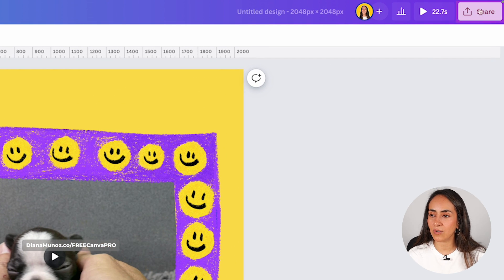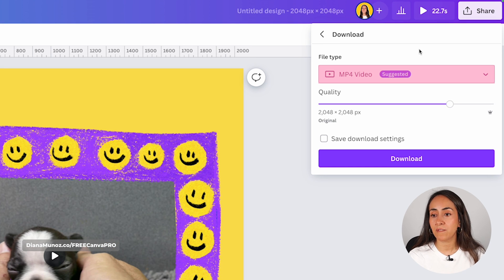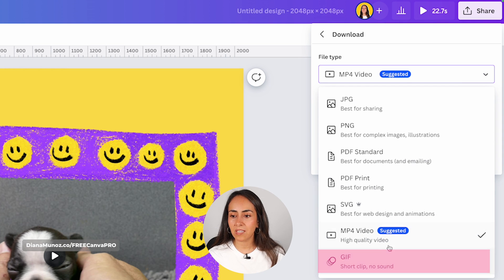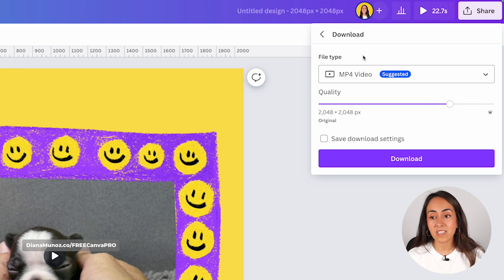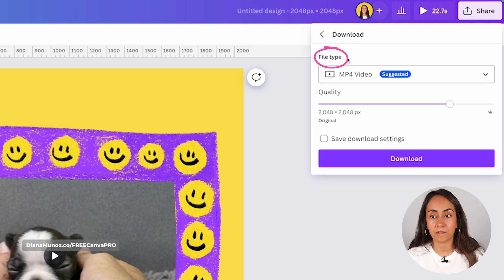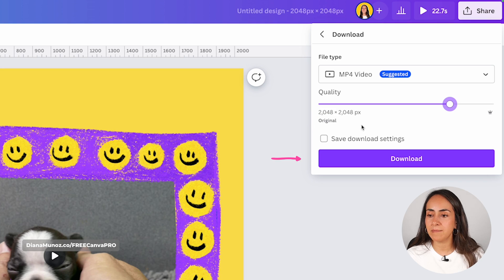If you have a video inside the frame, the download process is slightly different. Click the share button, hit download, and select MP4 video as the suggested file type. If you want to download it as a GIF, expand the menu and select GIF. At the moment there is no option to download the video with a transparent background, but this feature may come in the future — check our channel for recent Canva updates. If you have a Canva Pro account, you have the option to increase the quality or size of your video. Once ready, click download.